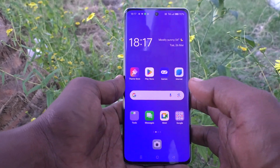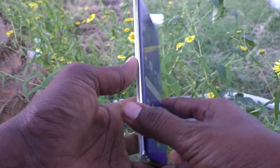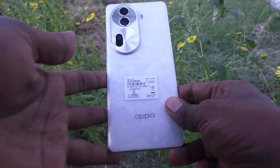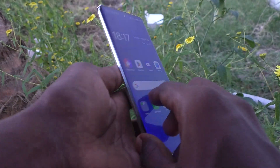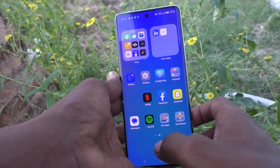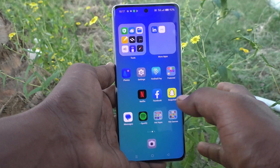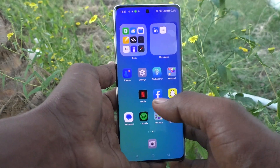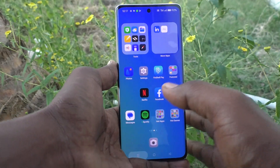Hi friends, welcome to Five Minister YouTube channel. Here is the Oppo Reno 11 Pro 5G smartphone. In this video you will learn how to turn on the torchlight on the Oppo Reno 11 Pro 5G.